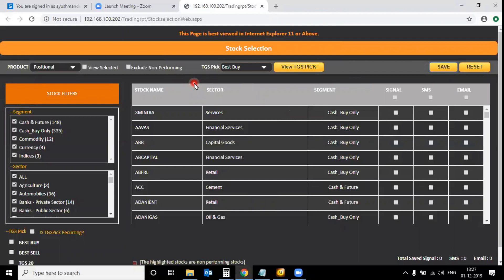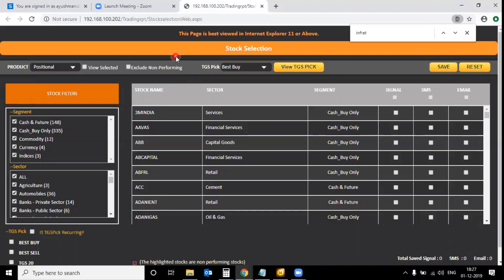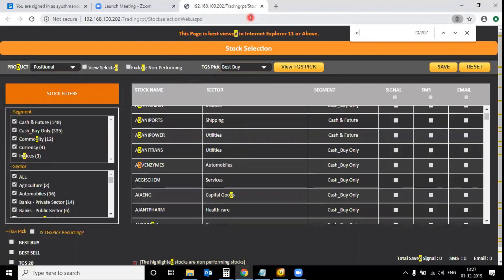You can select stocks manually. For that, press Ctrl+F on your keyboard. For example, I want DCB Bank — so I type 'DCB' in the search and select it. Then I can search for one more stock as well.